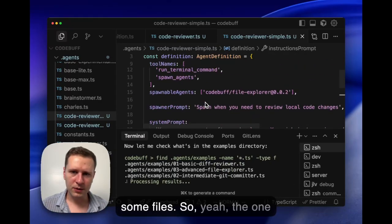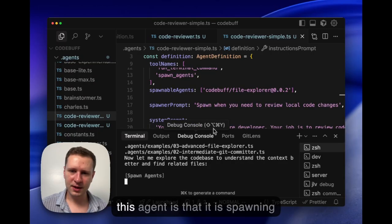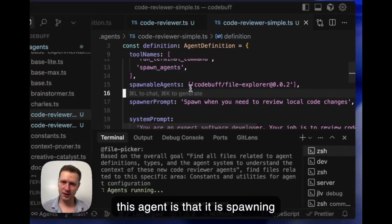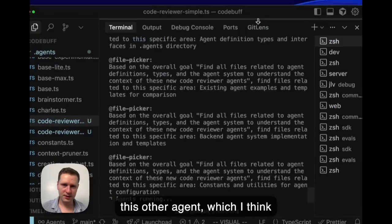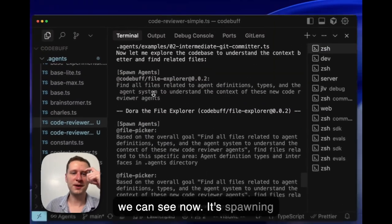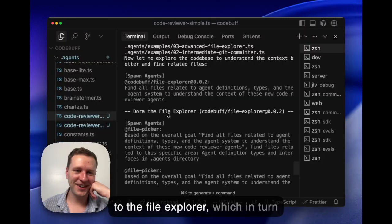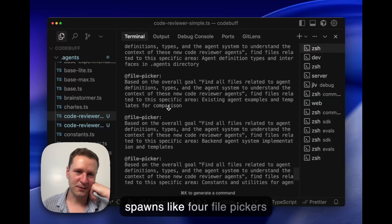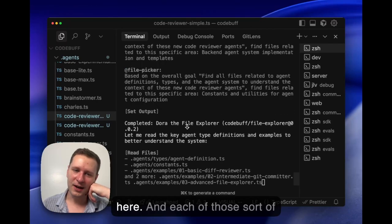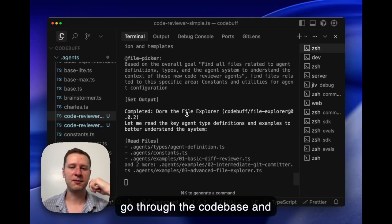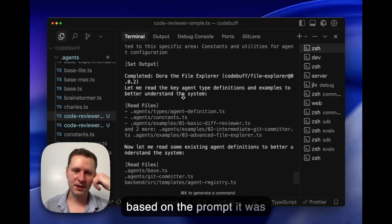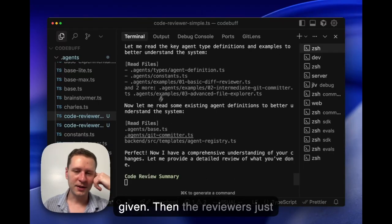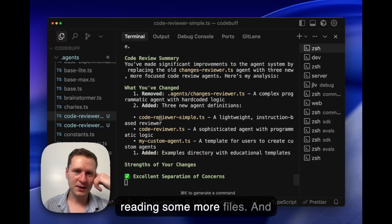You'll see that it starts off doing git diff, which is just what we told it to do, and it's reading some files. The one really interesting thing about this agent is that it is spawning this other agent, Dora the file explorer, which in turn spawns like four file pickers. Each of those sort of go through the codebase and give back some information based on the prompt it was given.